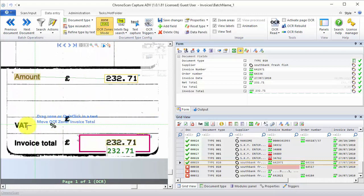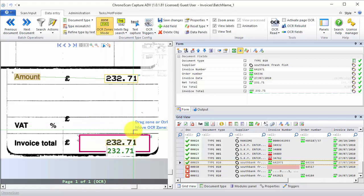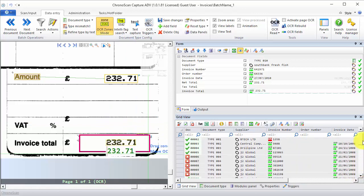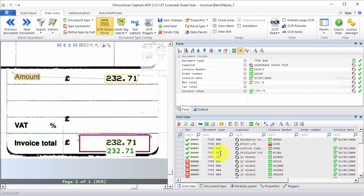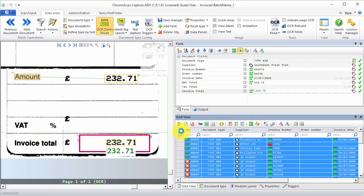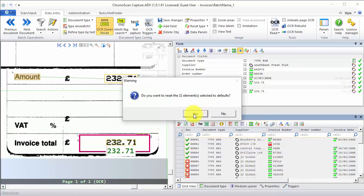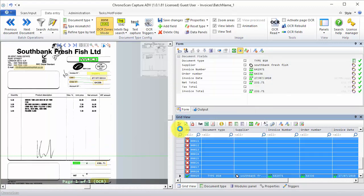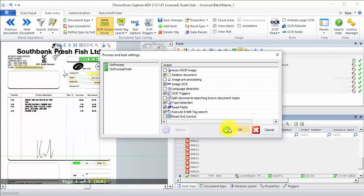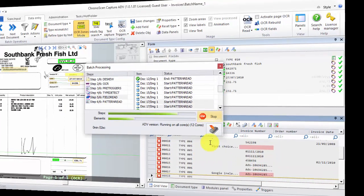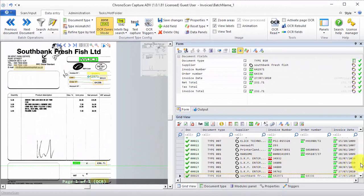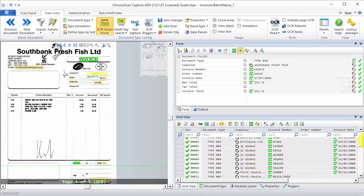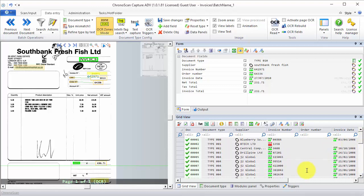We also might want to make sure that our tax total is always on the right place, so we could create an OCR zone as well. To make sure that all the changes we made are not breaking any of the other document types, I'm going to select all documents again, reset them, and then select everything and process one more time, just to make sure there are no errors. With everything processed, we can see that there are no errors, so the data is good to export.